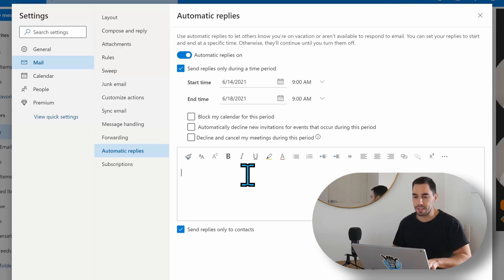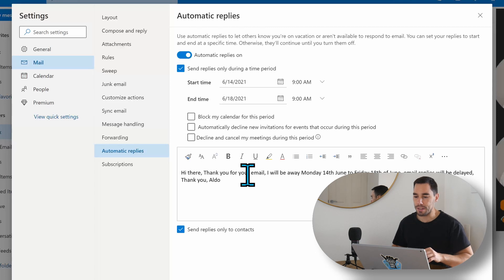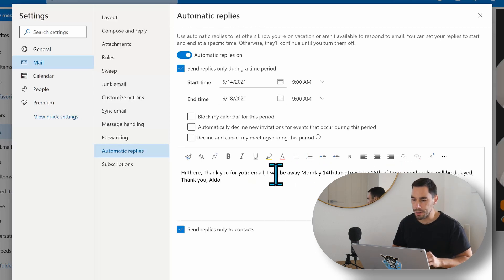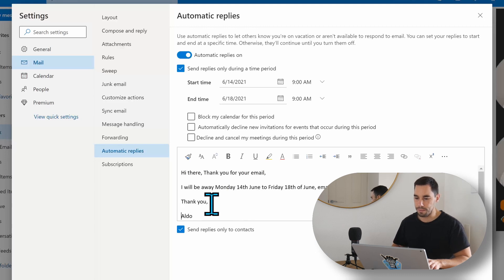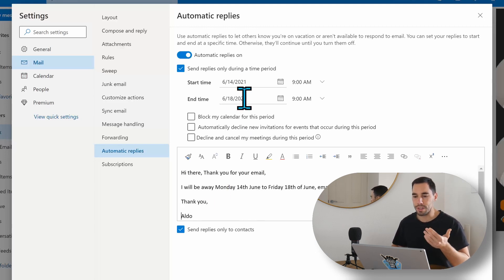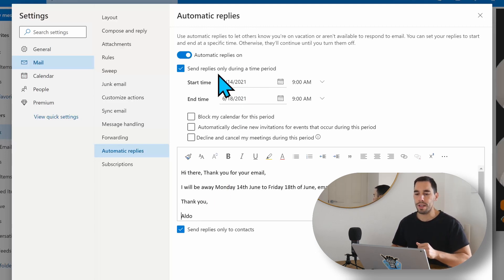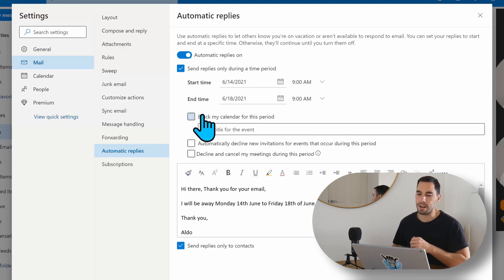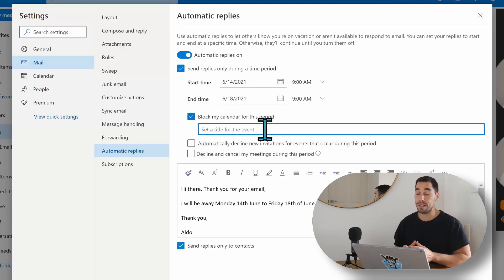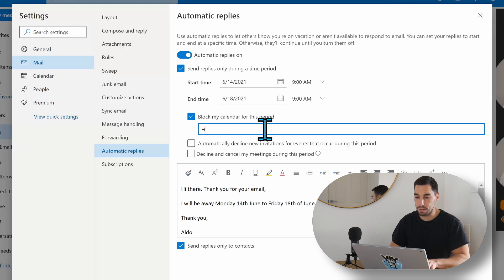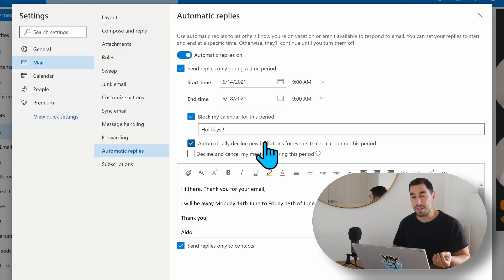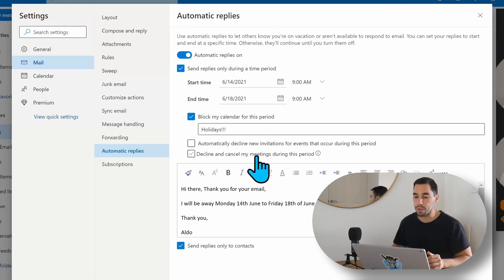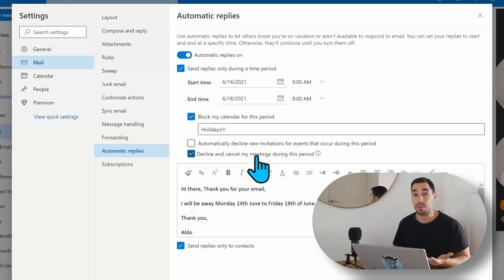So I'm going to paste in that exact same message again. I'm going to make it look a little bit nicer. Thank you, me. So we've got the start and we've got the end date. We've got automatic replies turned on. Maybe actually don't block out our calendar for this week. This allows us to set the title of the event, and this could be holidays. We could automatically decline messages for that time, and we could automatically decline meetings and cancel meetings that period as well.